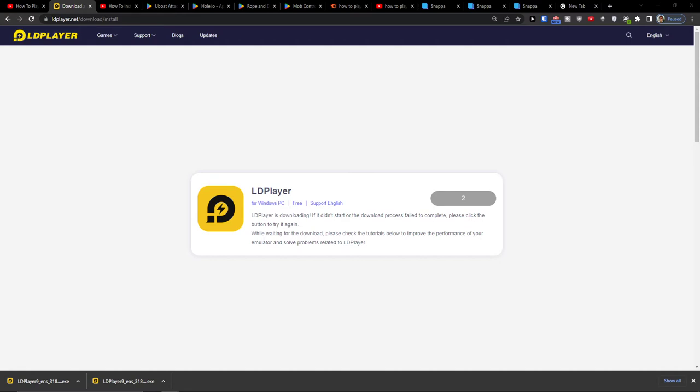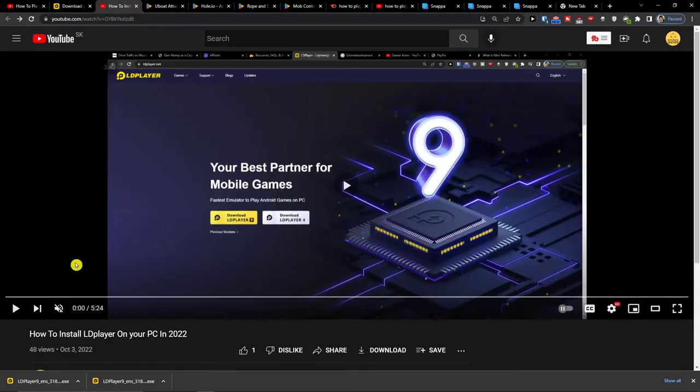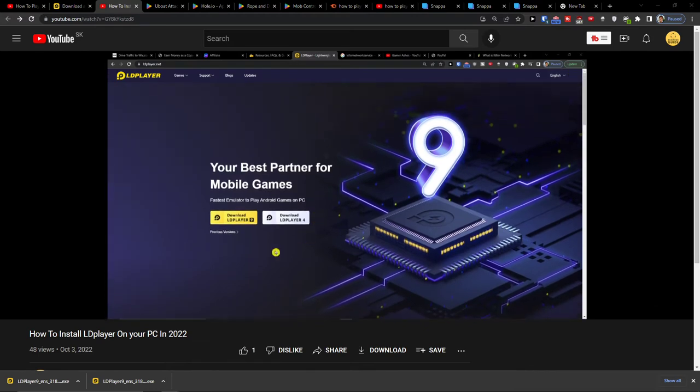So when you do it you have to also install it. So you will just watch this video with me what you need to do.